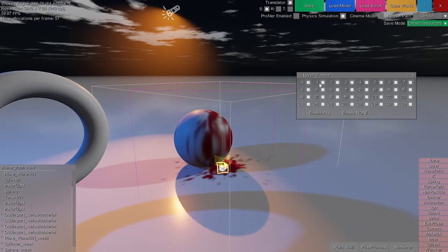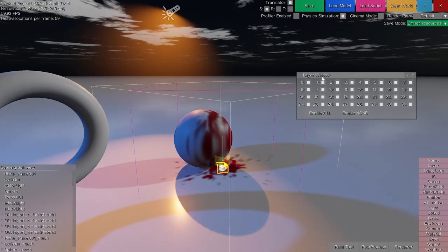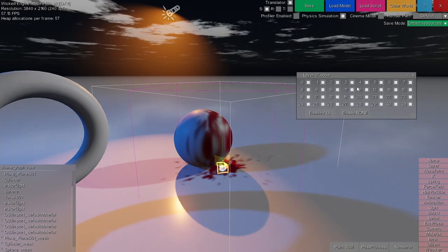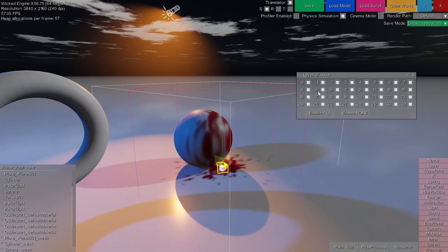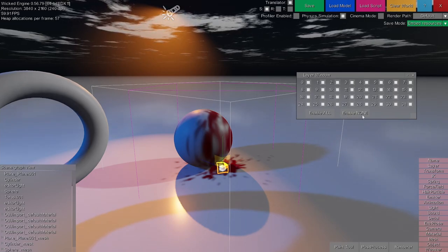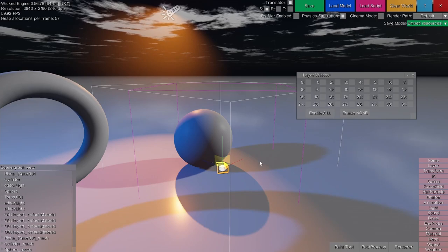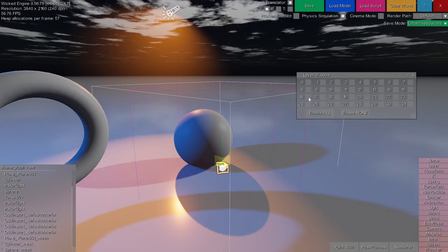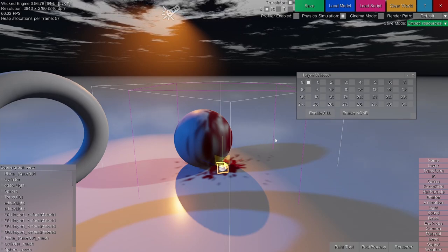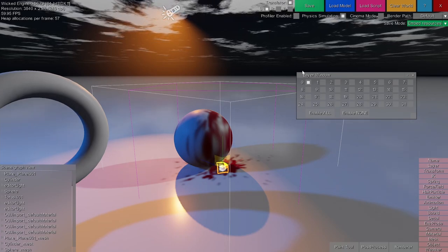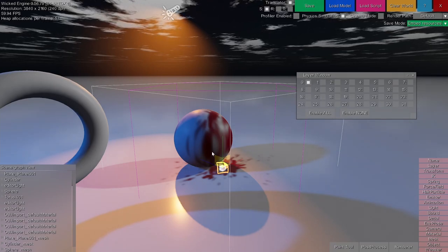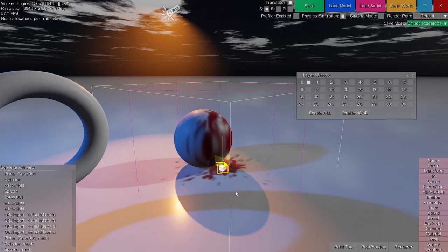This is where the layer window comes in handy. There are several layers here. Let's say that I want the decal to only affect layer 0. I can disable every layer — you can see that the decal disappears — and then enable only layer 0 for it. Since all other materials also use layer 0, they will still show the decal on top of them.